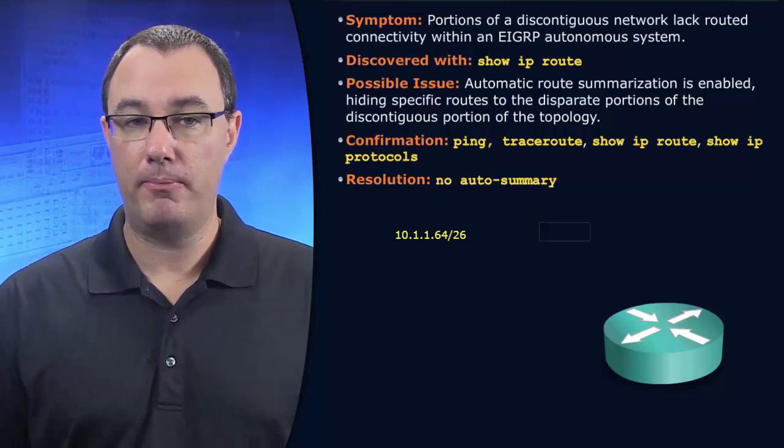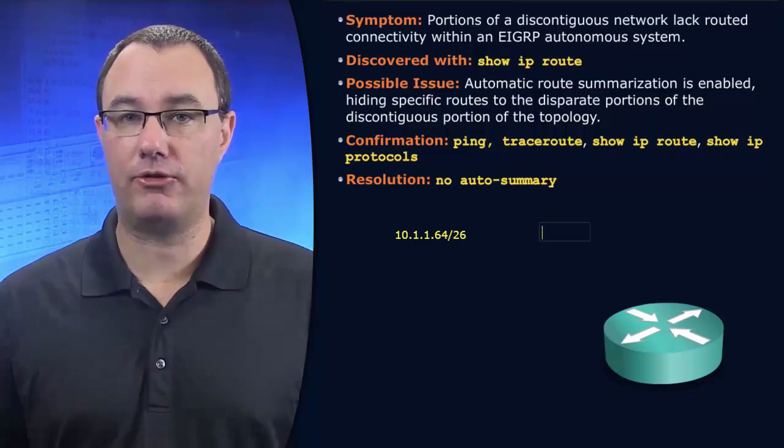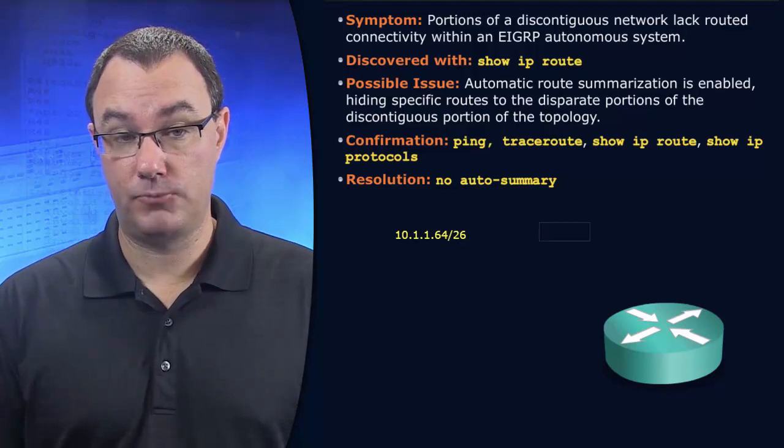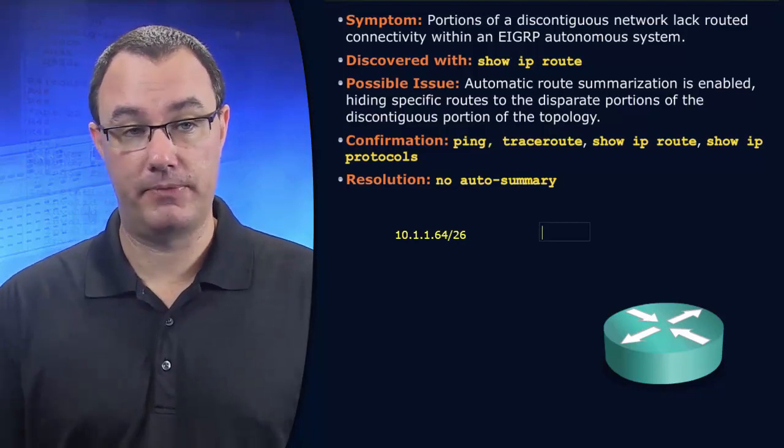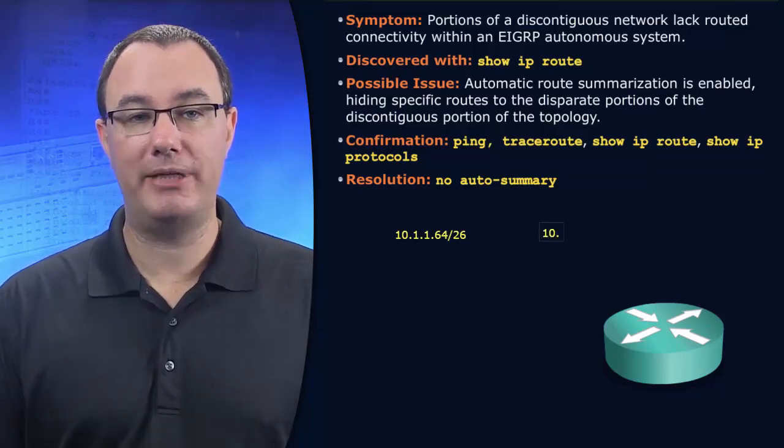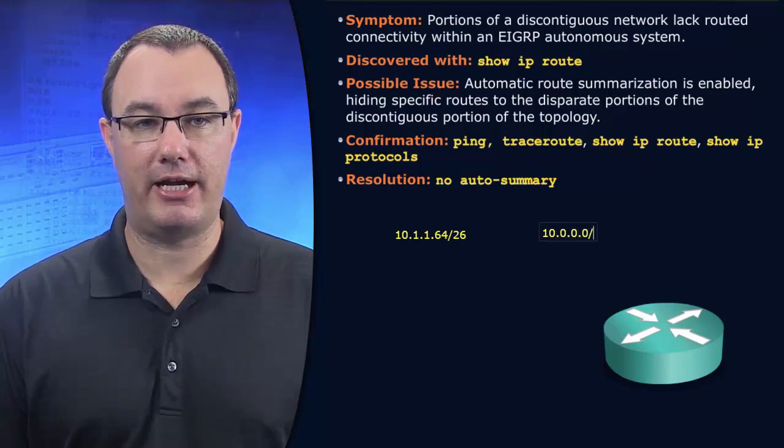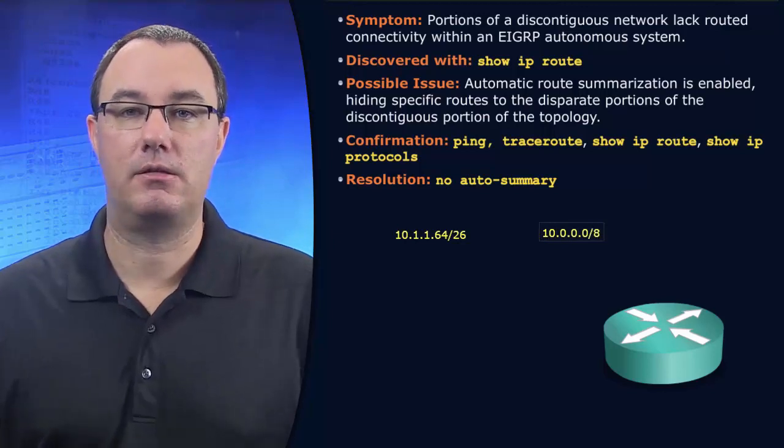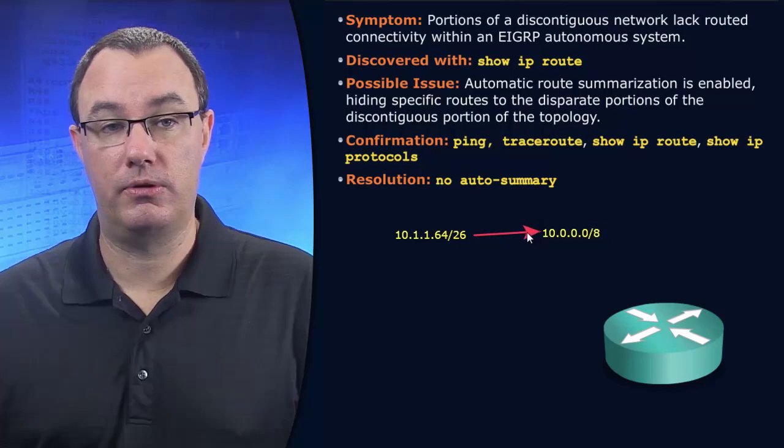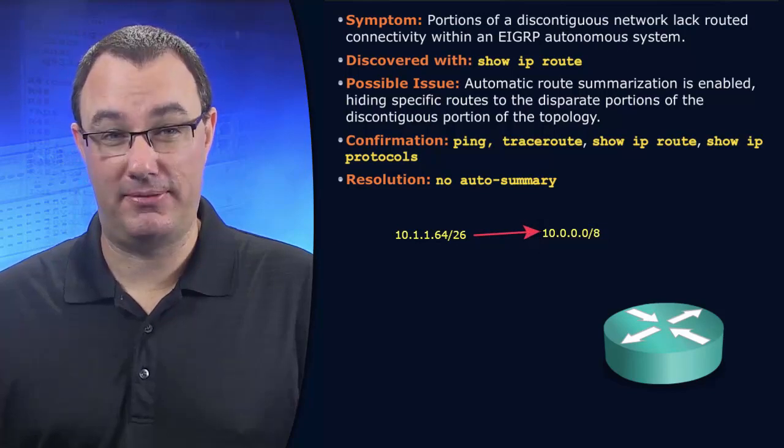But if we have automatic summarization turned on, which is not the default anymore, that network will become advertised as 10.0.0.0/8.